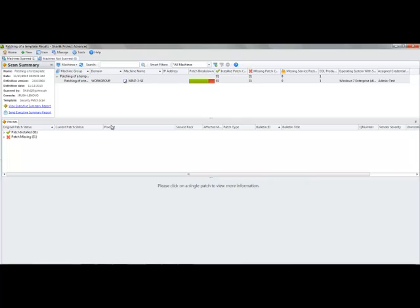This takes us into a standard results screen that talks about the name of what I just did, patching of a template. That's the machine group that we did. Here's when we did it. I did it off this machine using the security patch scan template, and I can see the results.